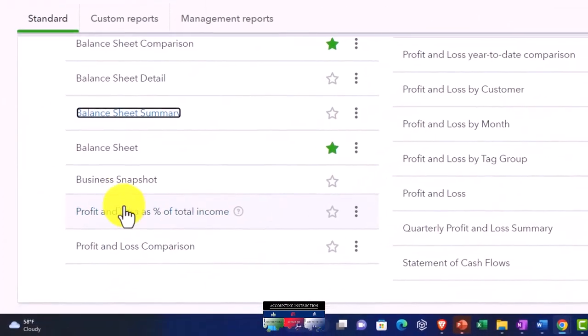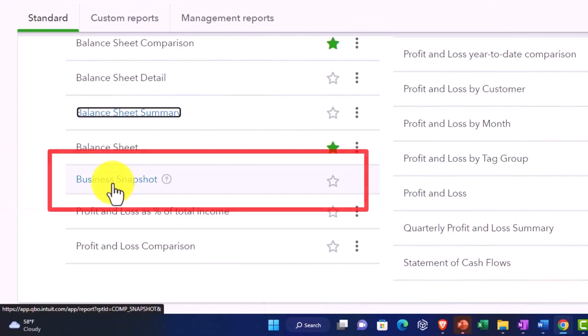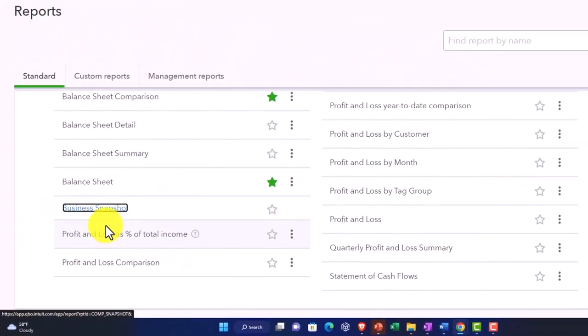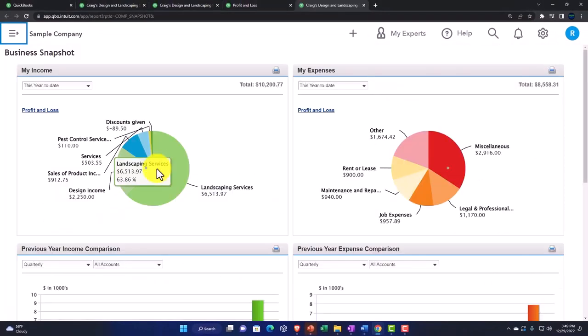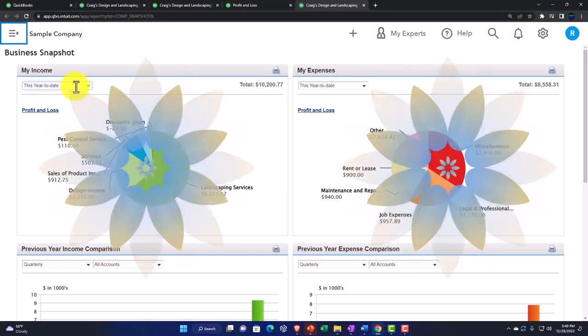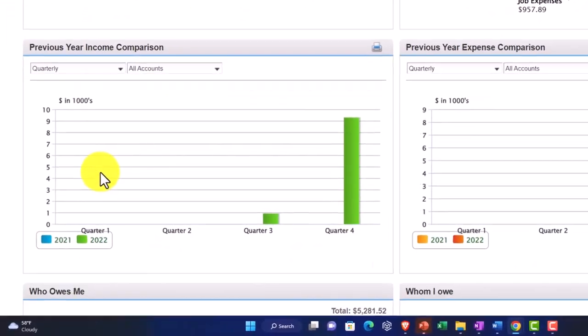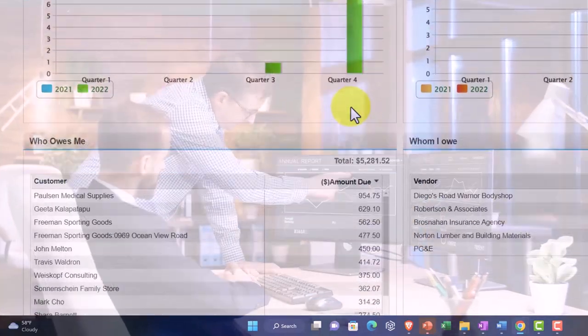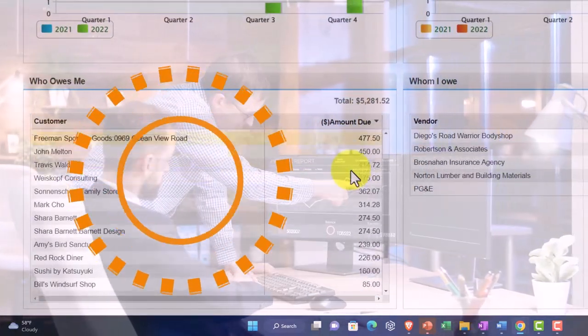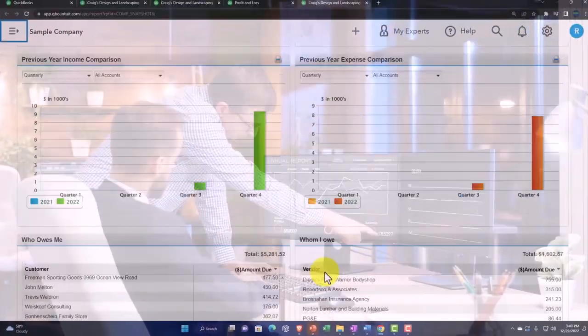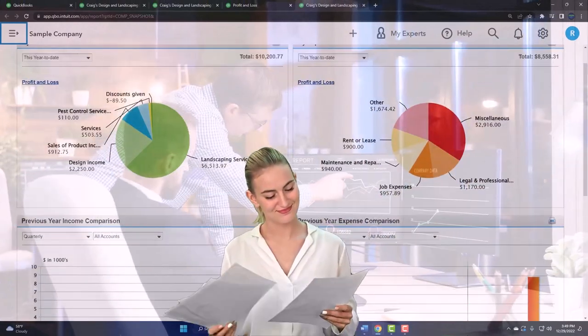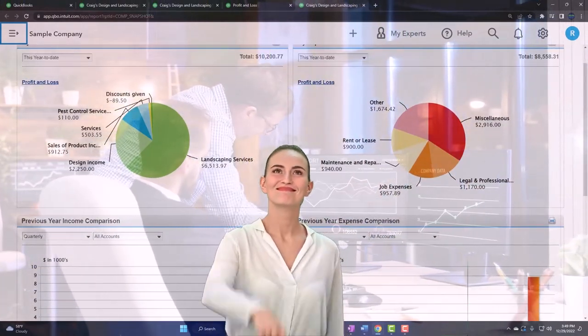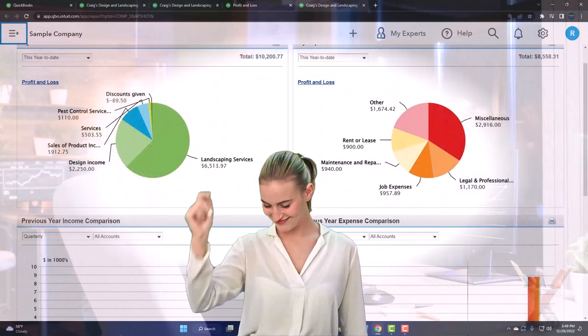If we right click and open the business snapshot, it gives you some nice graphs and visuals to take a look at. Previous year income comparison, so it gives you some good information - who owes me, who I owe in one window. Not the place I go most of the time because I would rather go to the reports themselves to find the detail, but sometimes if you get used to it, it might give you a quick look at things.